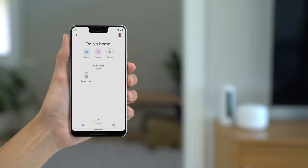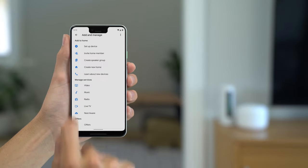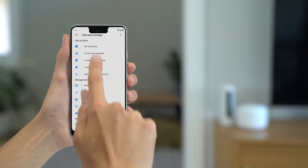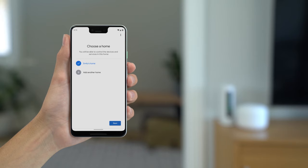Open the Google Home app and add a new device. Tap on Set up new devices in your home, then select Your home.